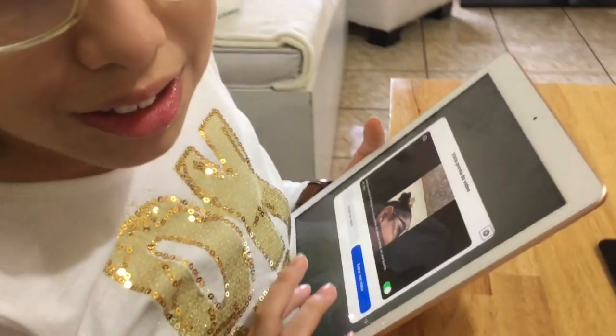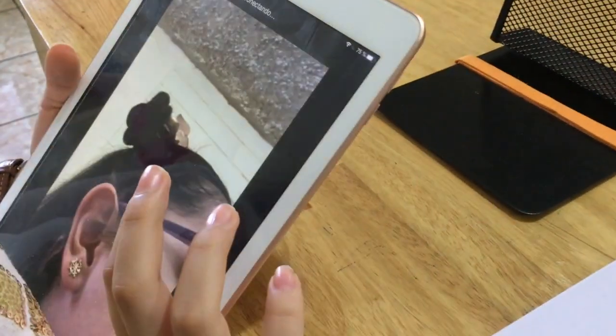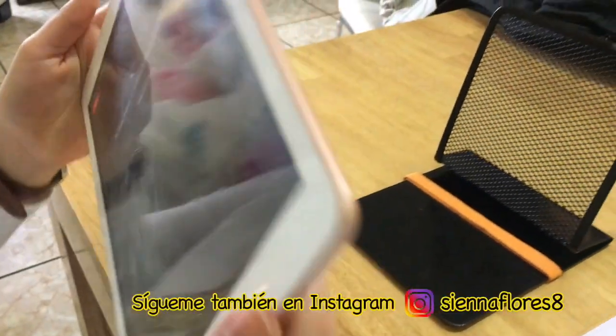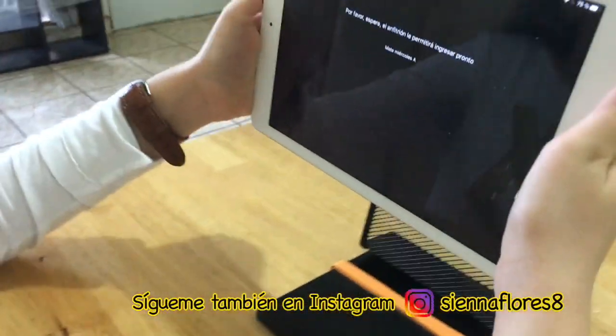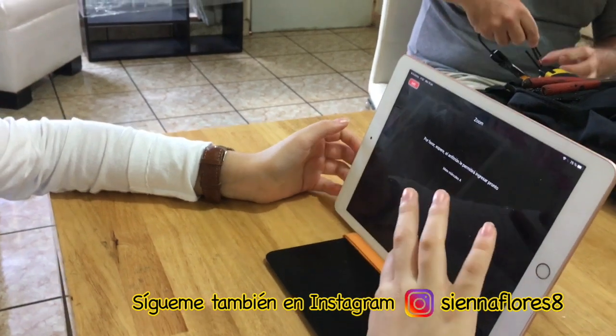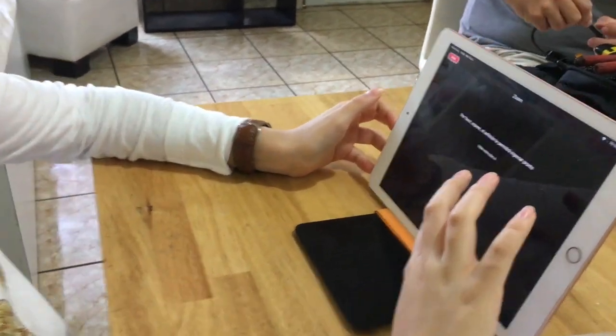Ahorita lo que voy a hacer es ingresar a mi clase de matemáticas. Aquí ya he presionado el link, así que lo único que tengo que hacer es dar video. Y ahorita se está conectando, dice que por favor esperemos para que nos puedan ingresar pronto.